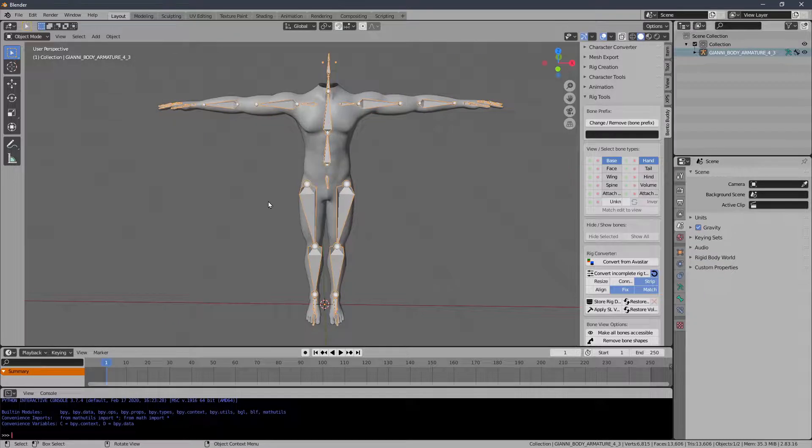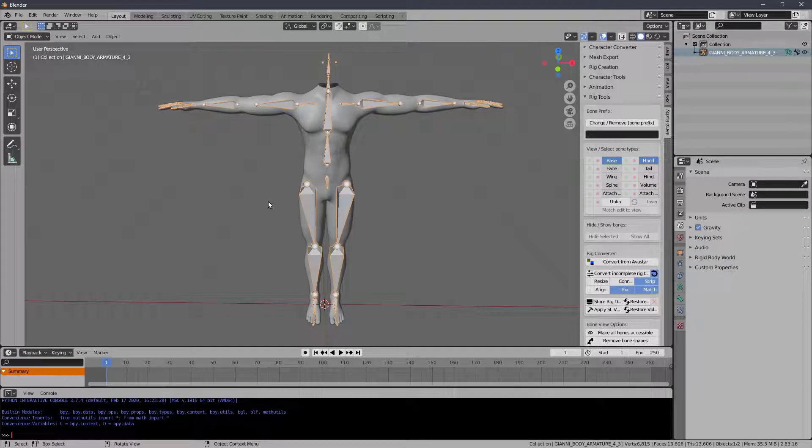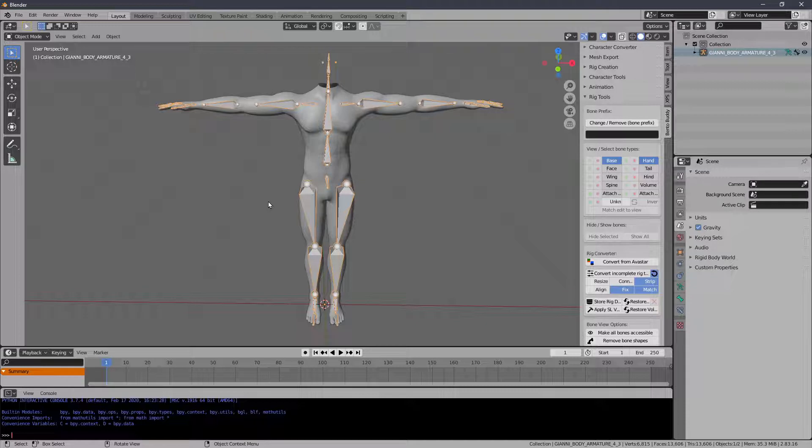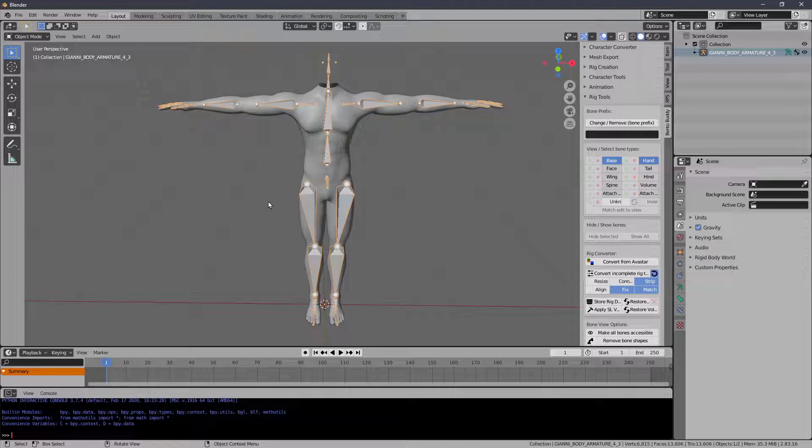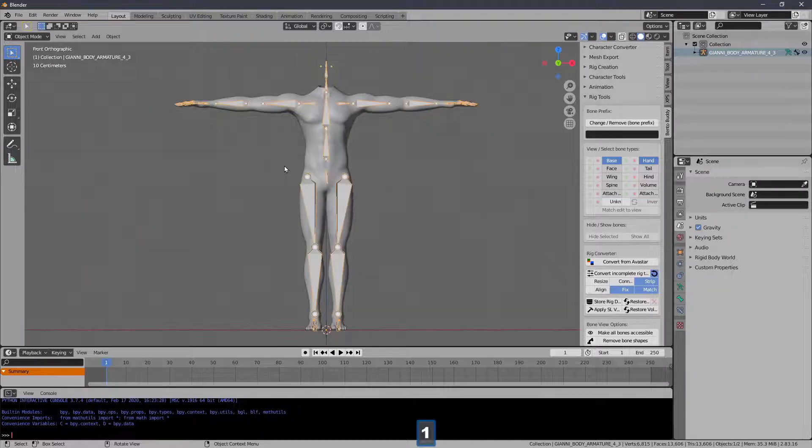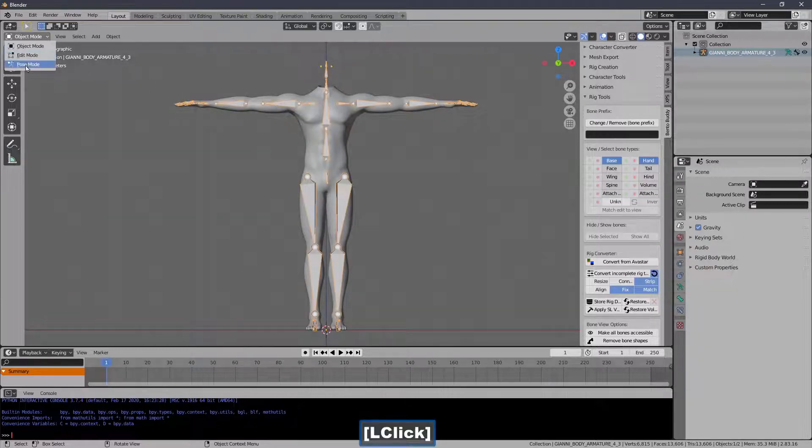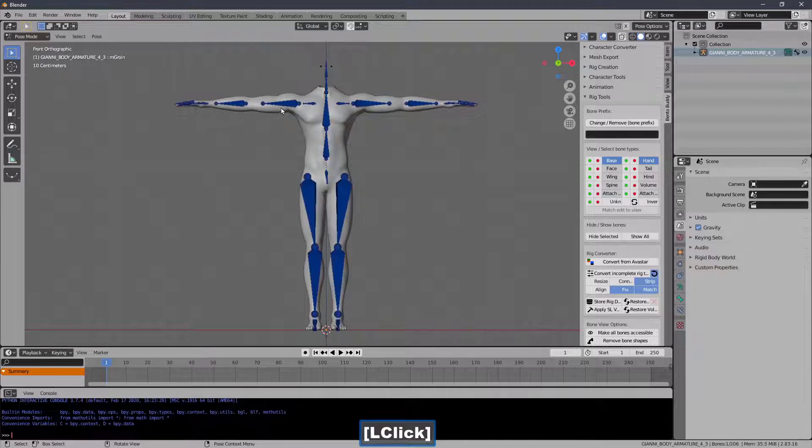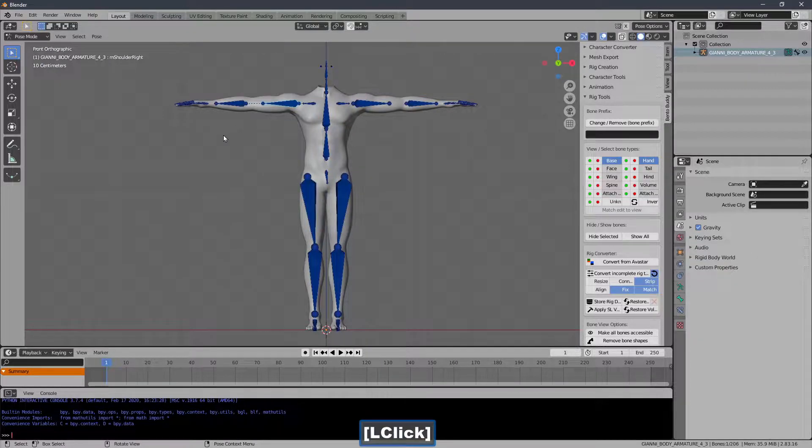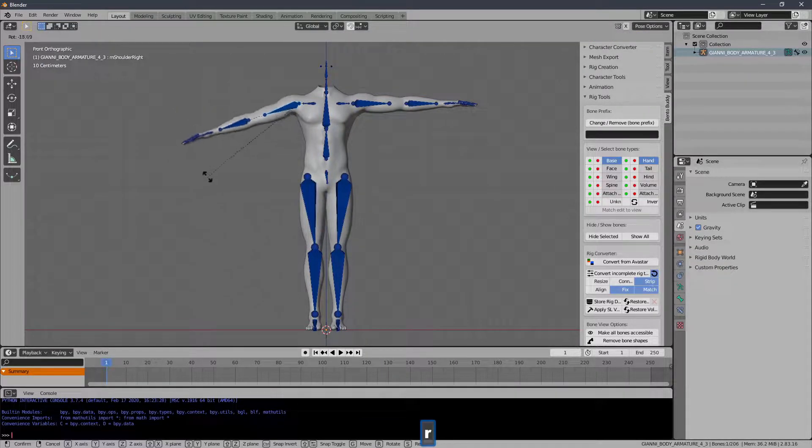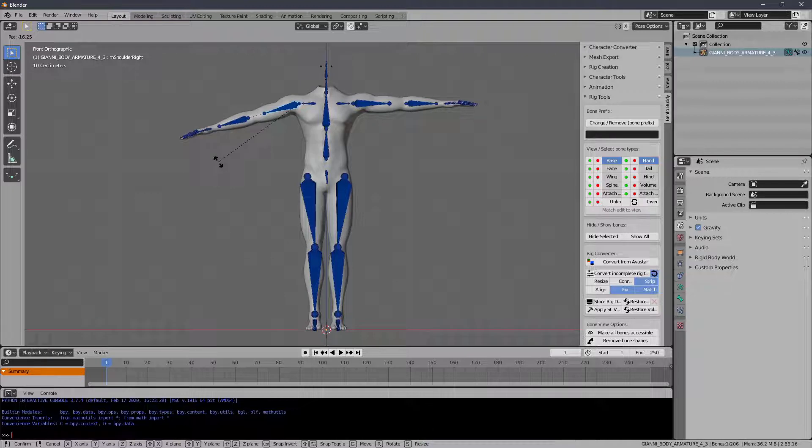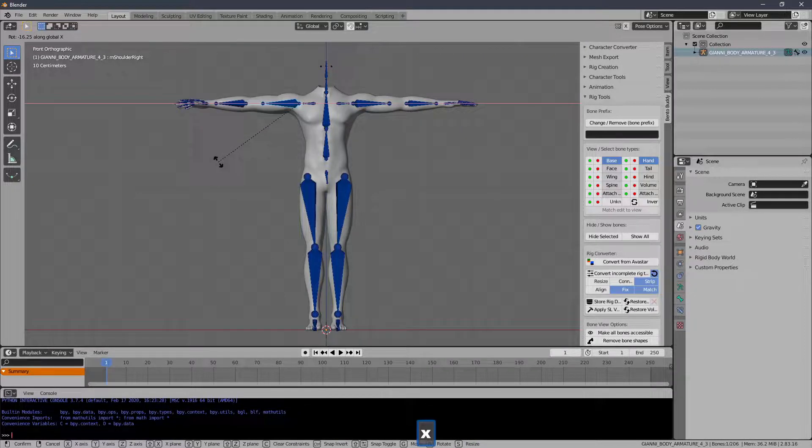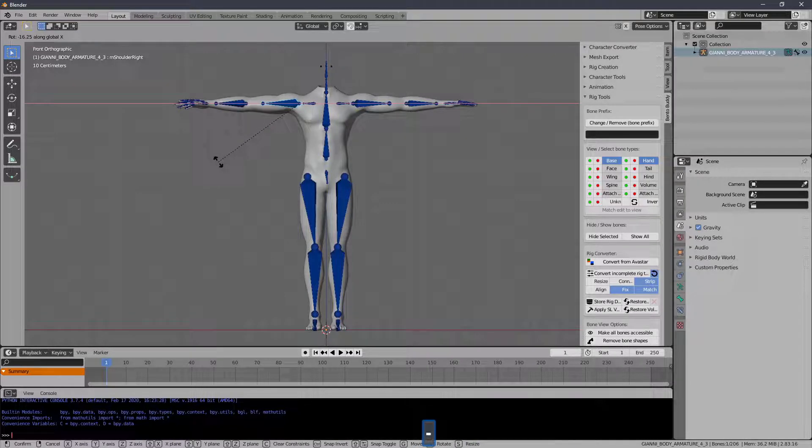What I want to do is pull the arms down because I want to make a garment in Marvelous Designer in the arms down pose. Now, we are often calling this the A pose, but the A pose is actually with the legs spread as well. So I'm just saying arms down. And 45 degrees is usually a good angle.